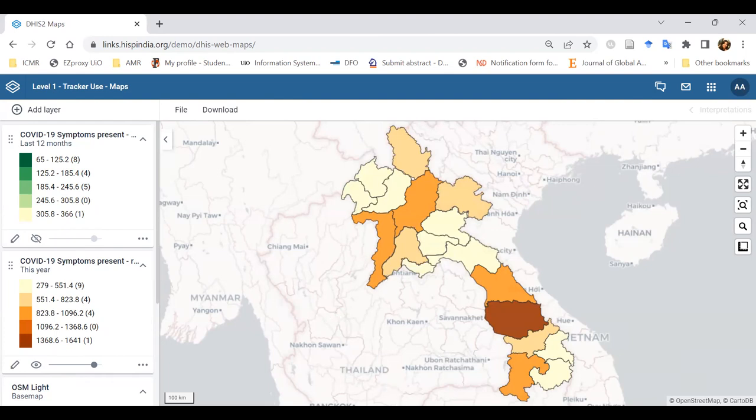Now we can move to the first exercise in the learner's guide, which is to create a table. We'll have a few minutes for you to go through the exercise and ask questions if you face any challenges generating the chart or table. If not, we can move further after 10 minutes and generate the next chart.